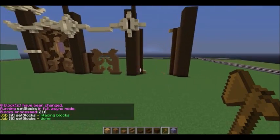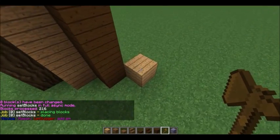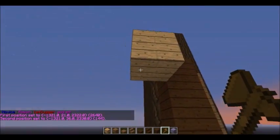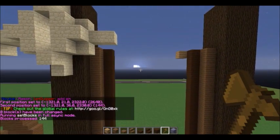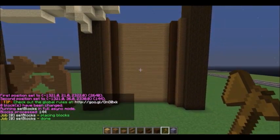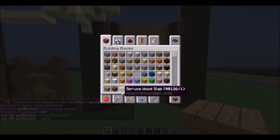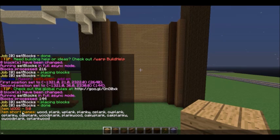Another way to use this is in builds. Let's say I want to set a wall right here so I can begin my build. I set my first position at the bottom, second position at the top, and I do //set 5 for wood. If you're not sure what the IDs of these blocks are, you can check them by doing /itemdb. You can see that it gives me the ID right there — 5:0.